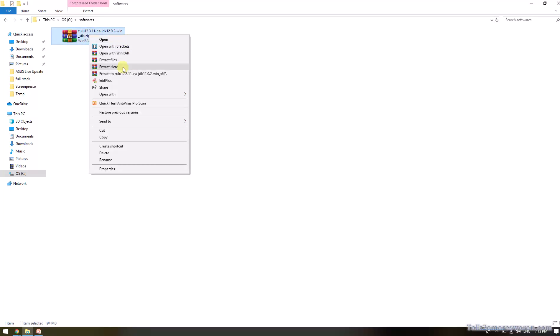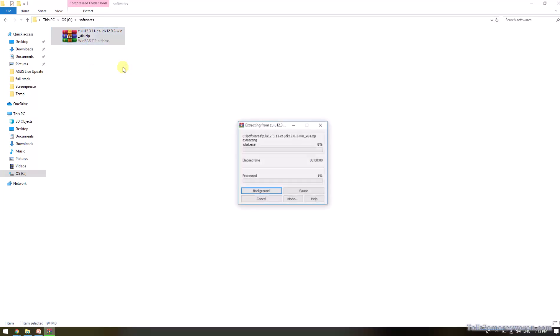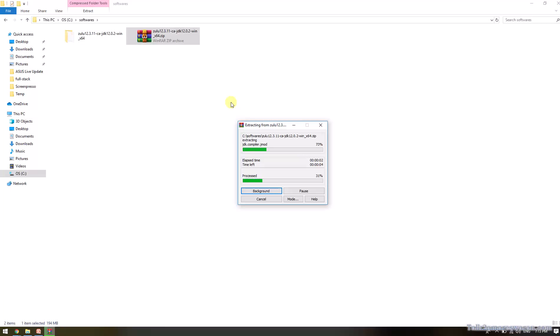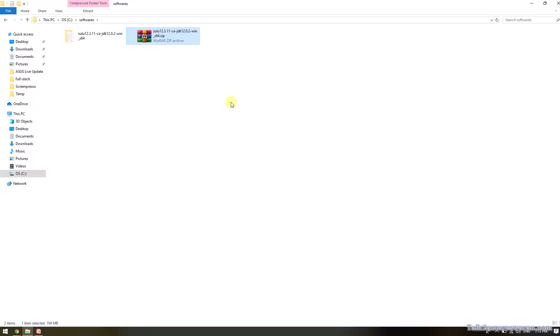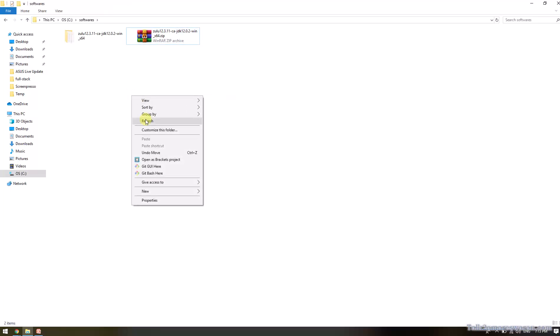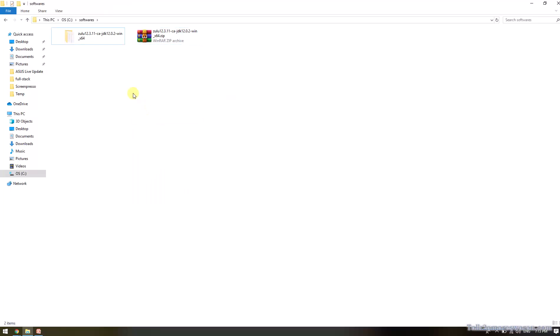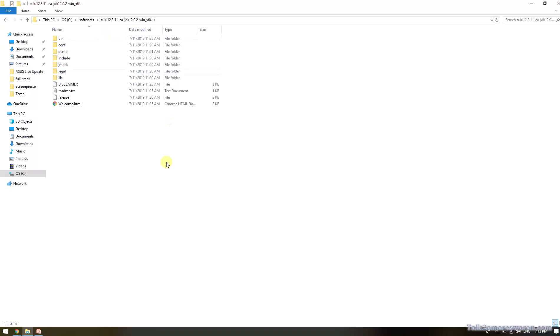The extract will take a few seconds depending on the zip file size. Okay, so the extract has been done. The next step, we need to set the environmental variable in our Windows machine to install the Java.